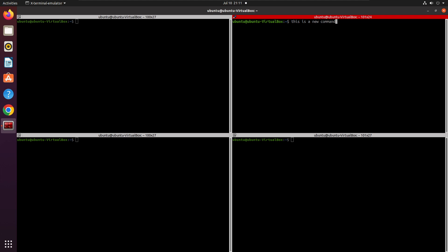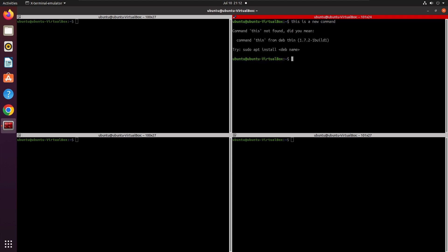You can use your normal terminal shortcuts — the Up and Down arrow keys — to move between previously executed commands, and the same works in Terminator. As you can see, I can press Up and Down to move between different commands I have executed previously. This is very helpful if you want to execute the same command multiple times.